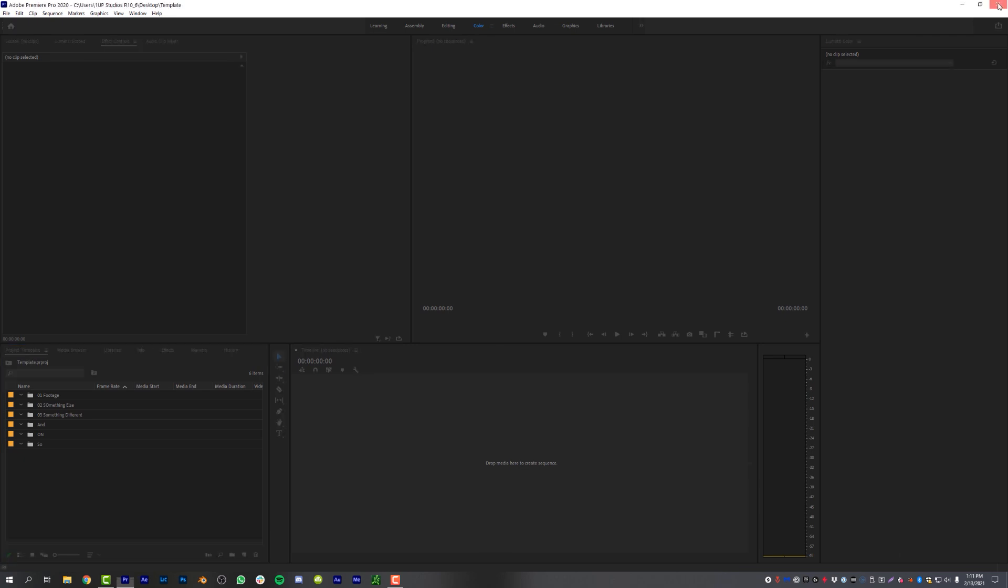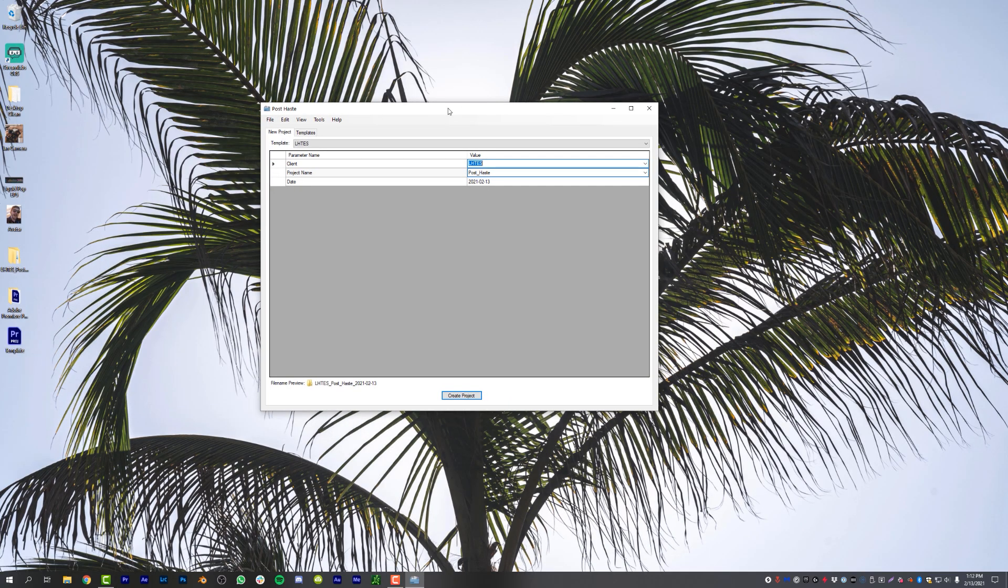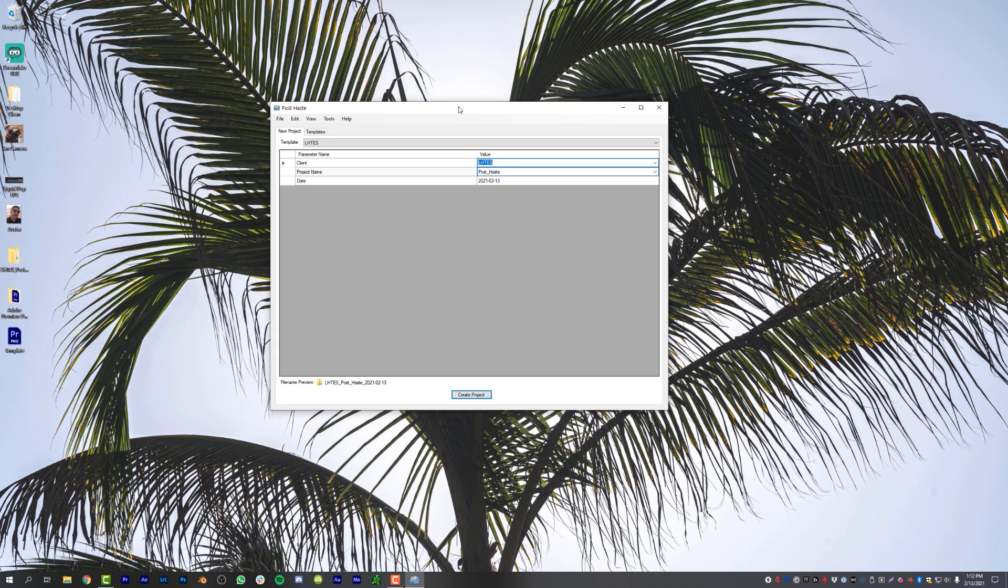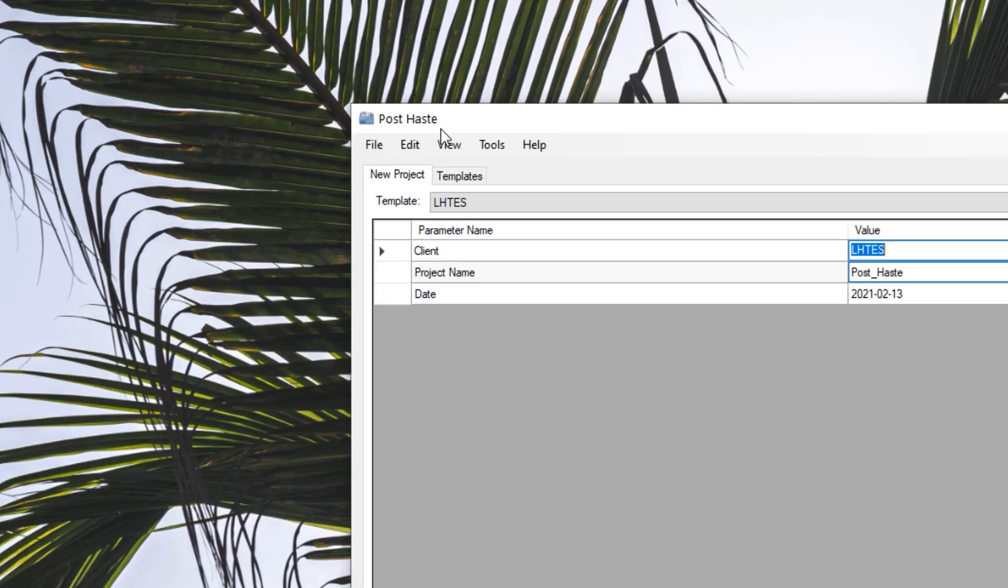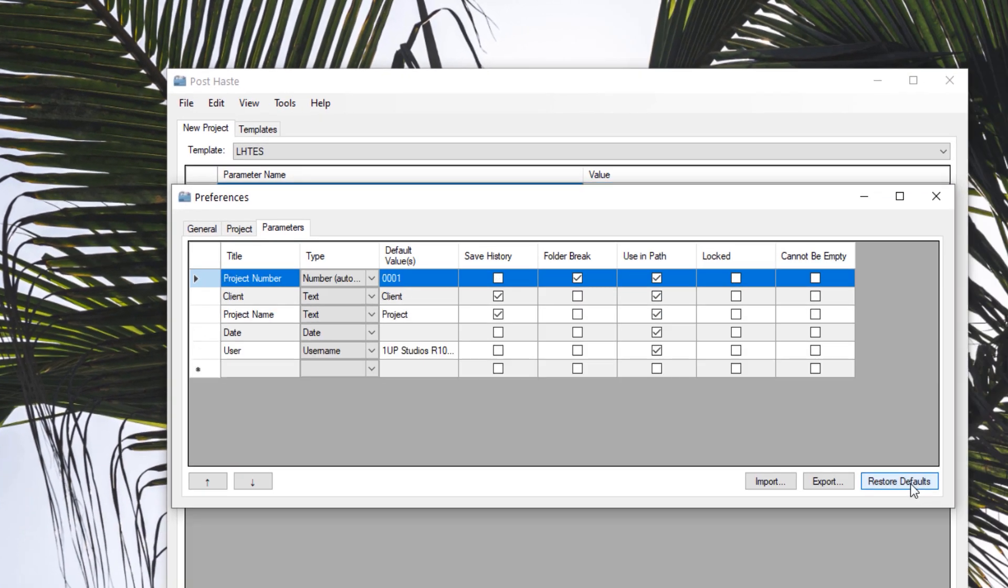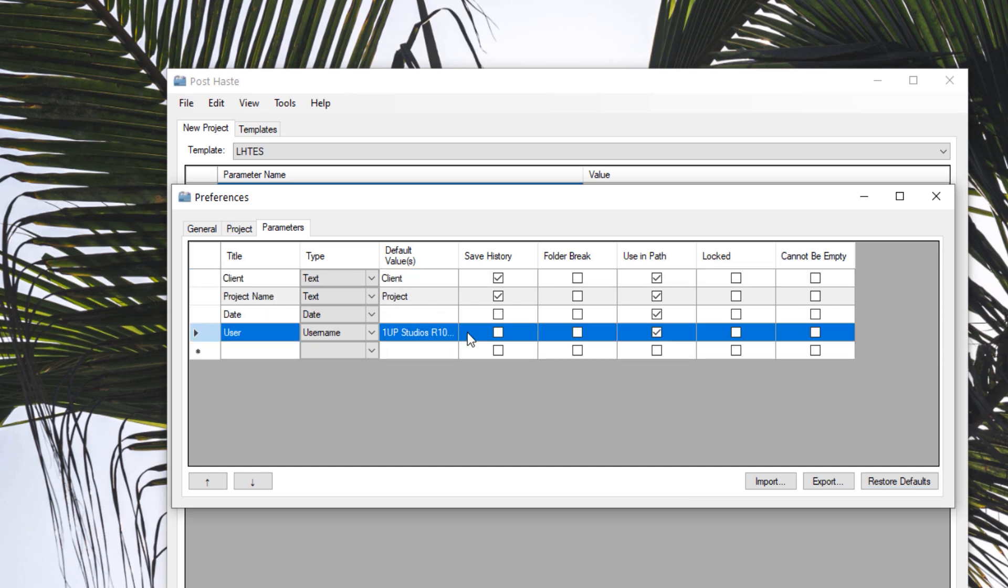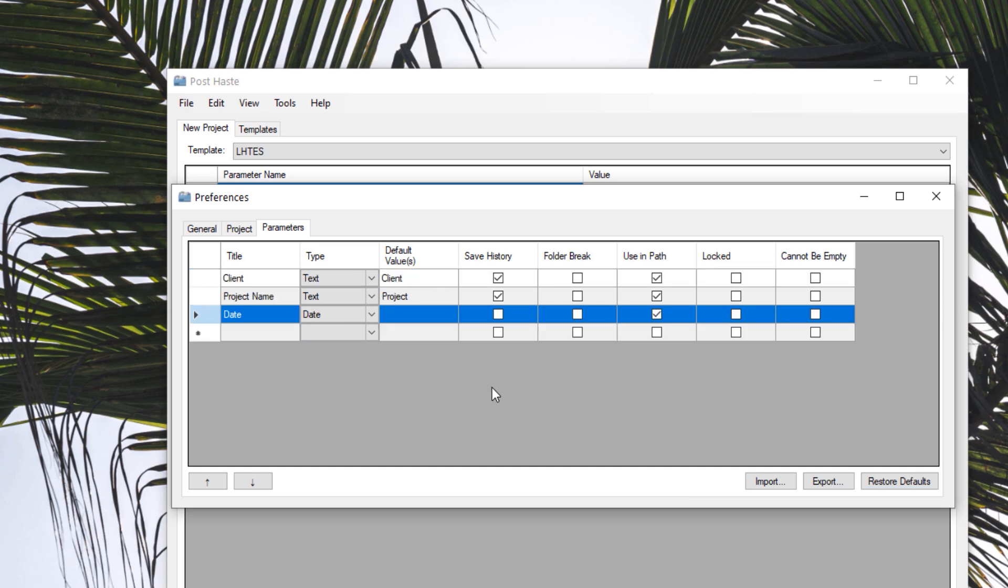Now moving back over into PostHaste, we're going to create our own template. But first we're going to change a couple of the default preferences. So in the preferences, by default PostHaste adds a project number and user to the data generated for your folder, which to me is completely unnecessary. So just delete those, click delete, and just run with client, project, and date only. That's all you should need.